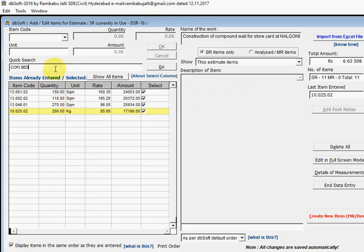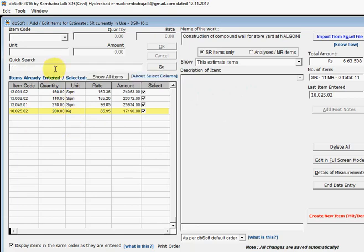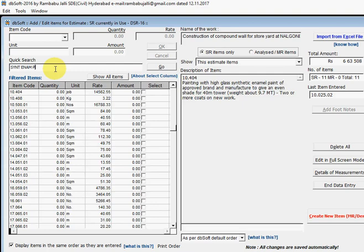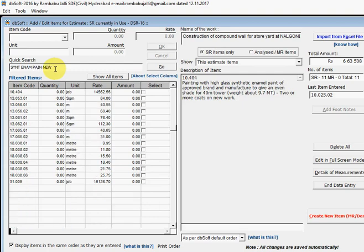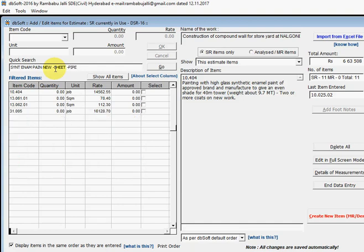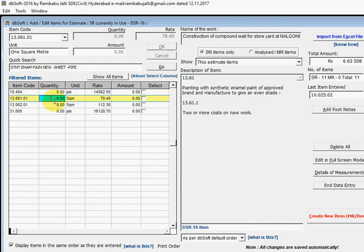To clear this search box, double click. You can also search using a minus sign, like synthetic enamel paint on new work, not on sheet, not on pipe. Now select the item and enter the quantity.